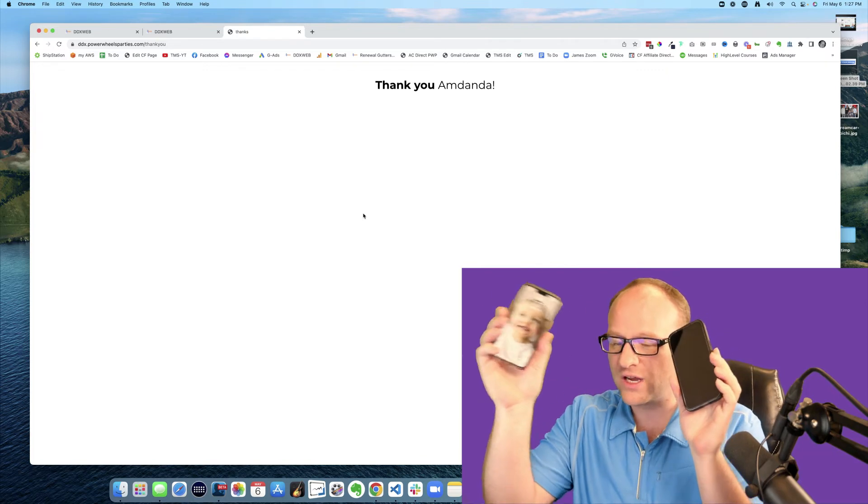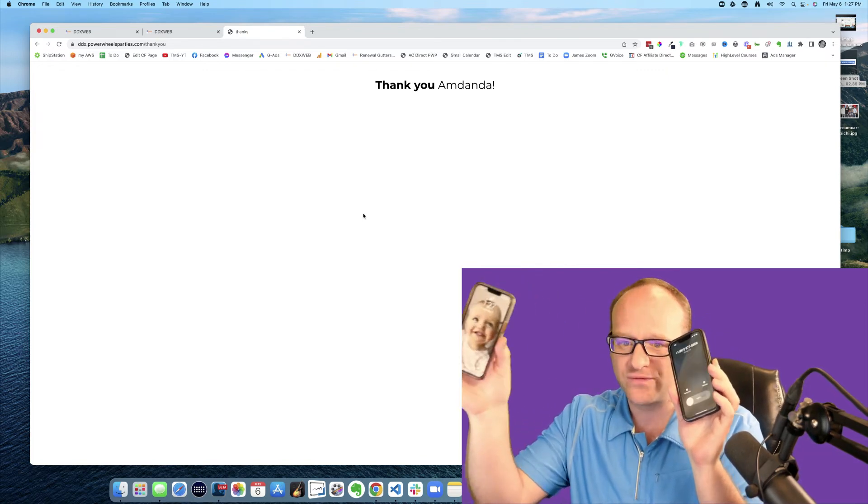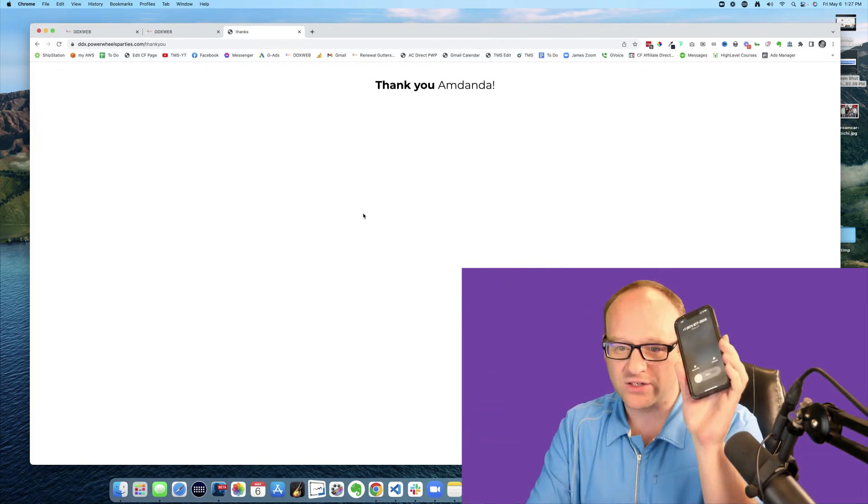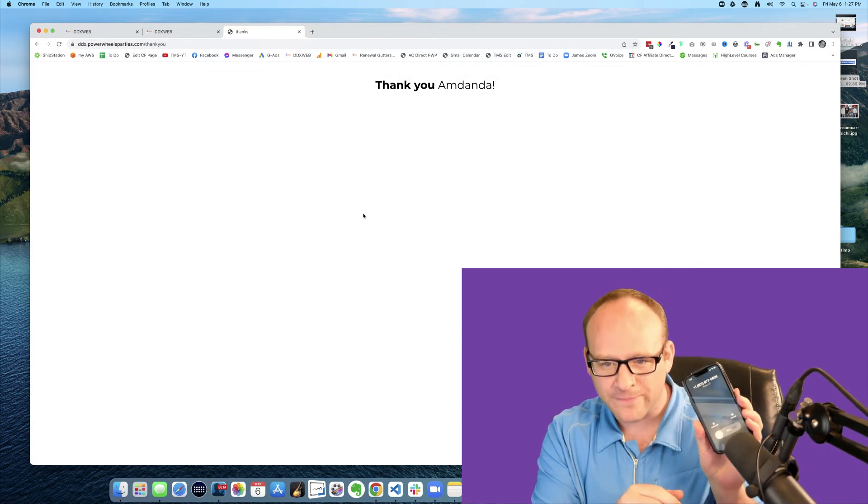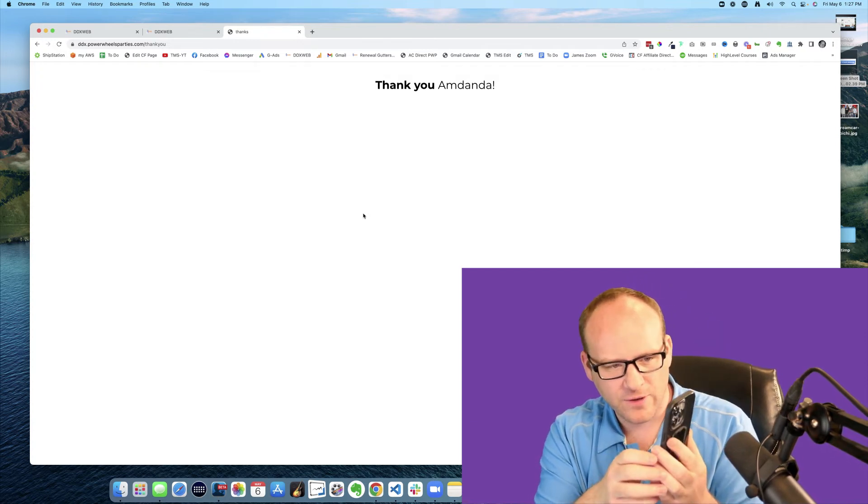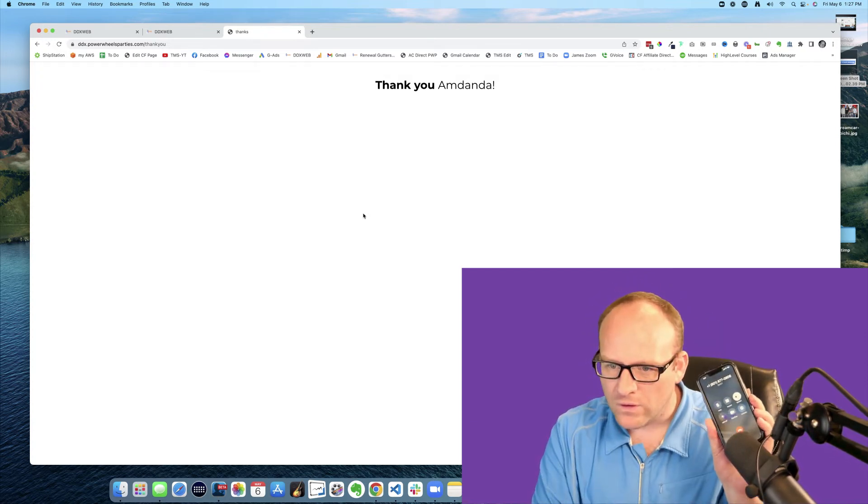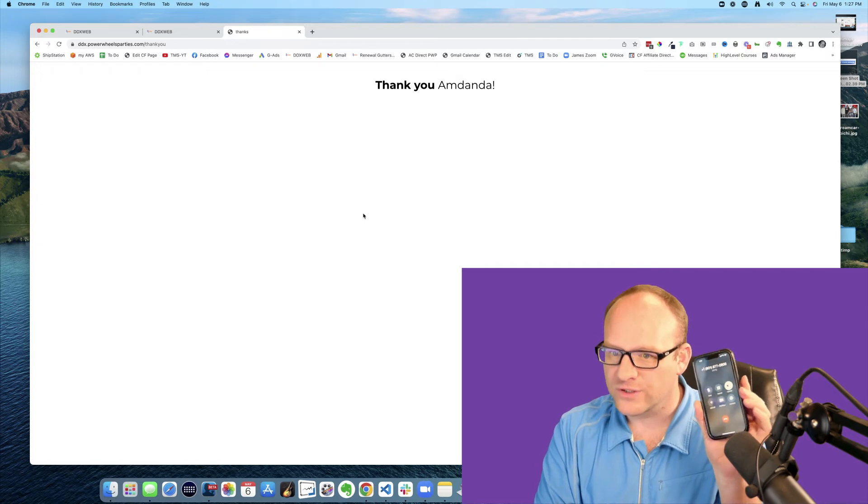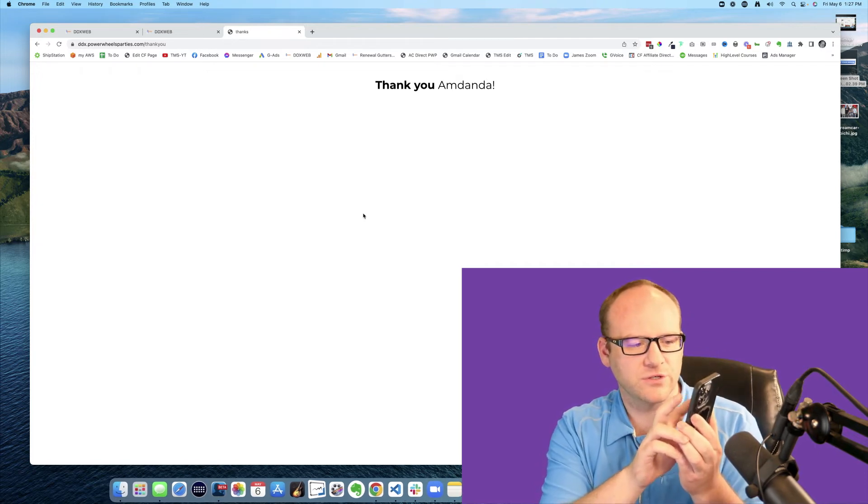There's the call coming in, here we go. Call from ddx web, press one to be connected. Press one to be connected. So I'm going to press one.